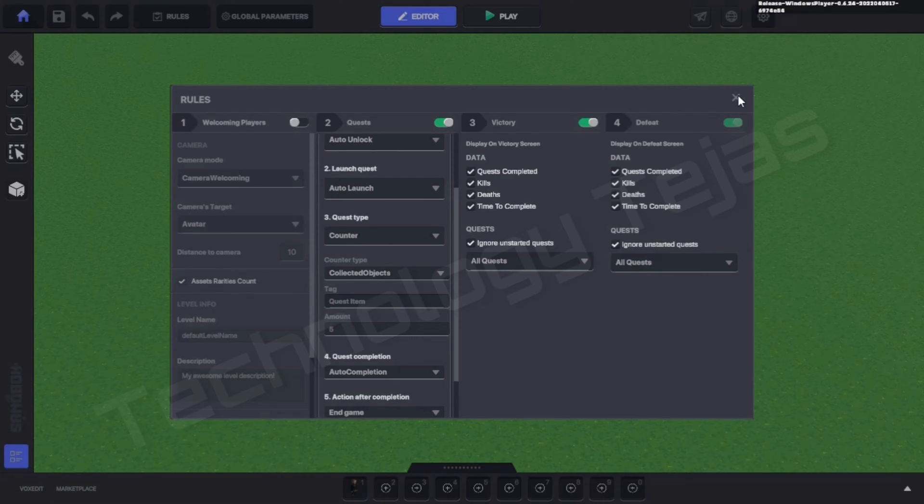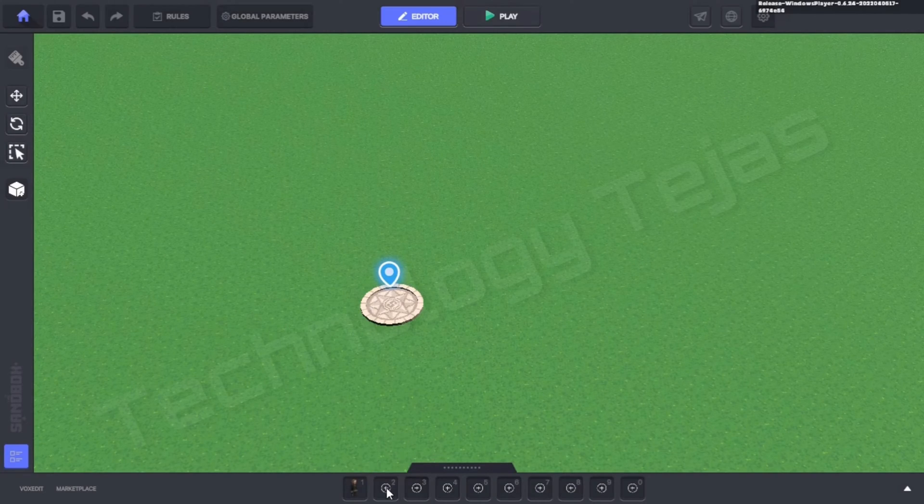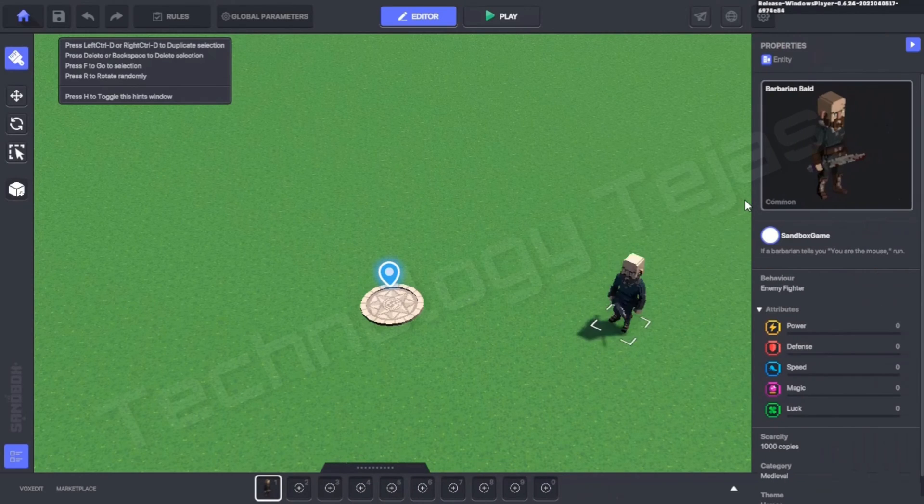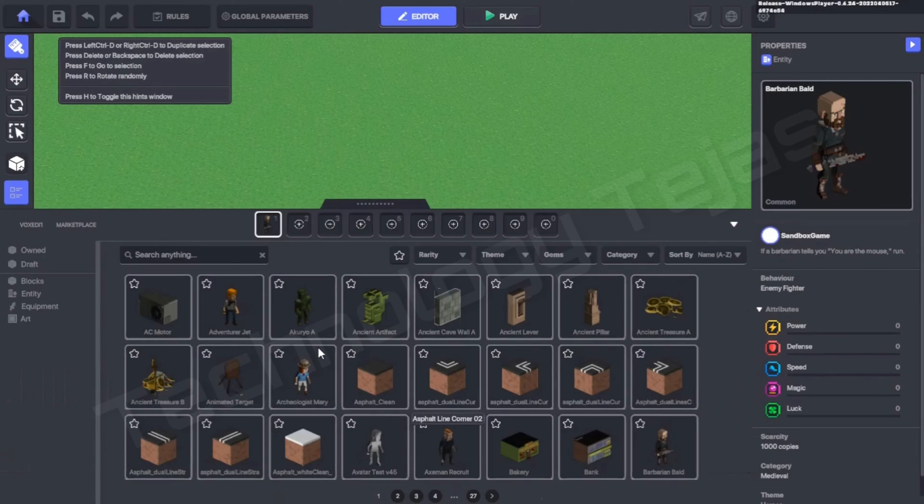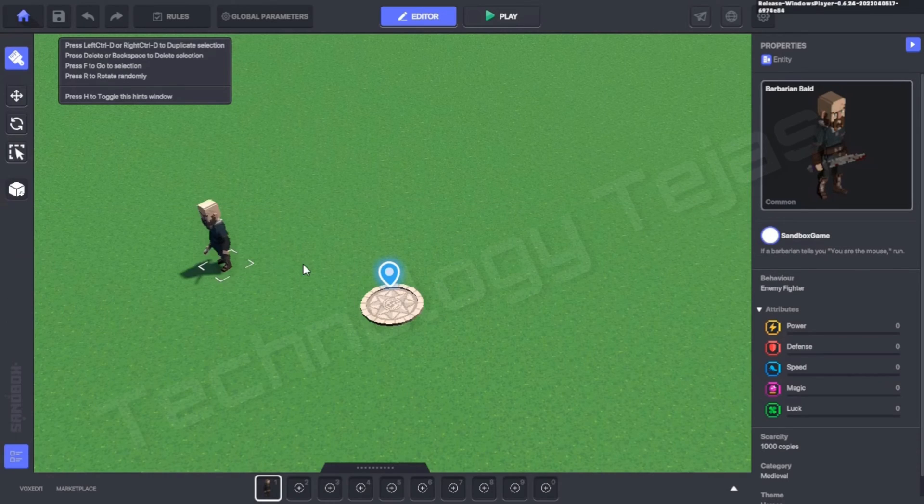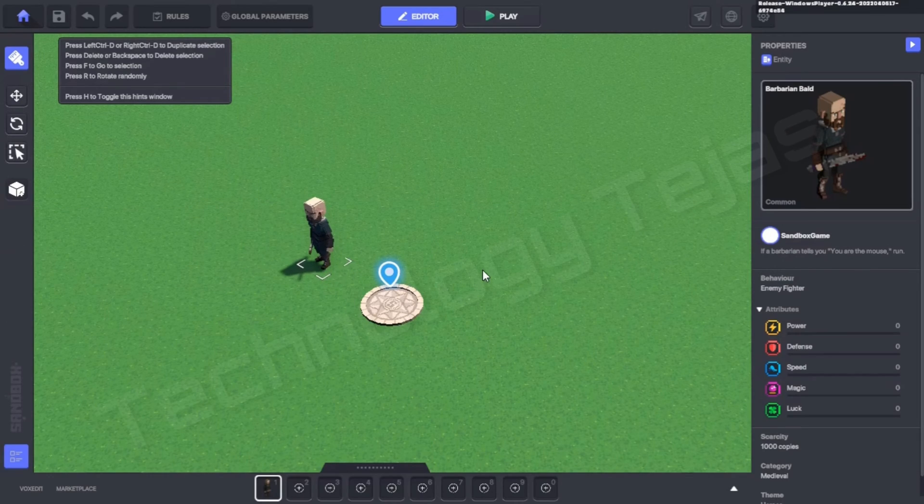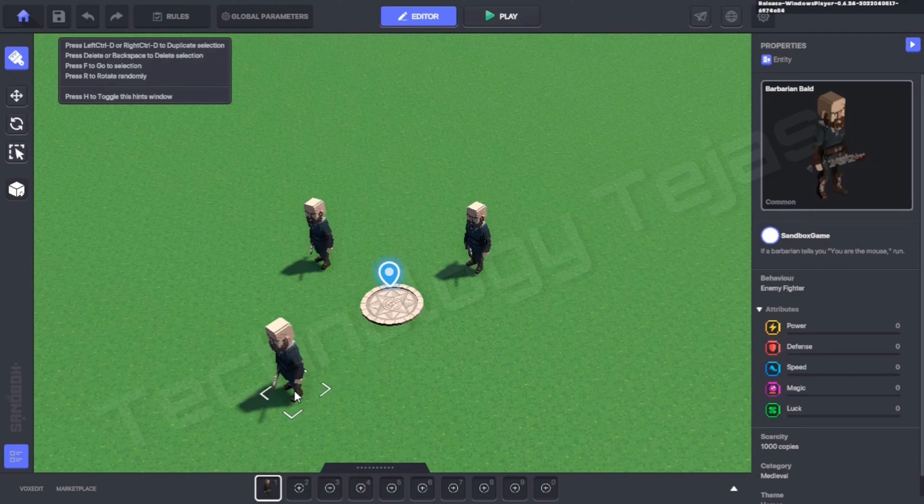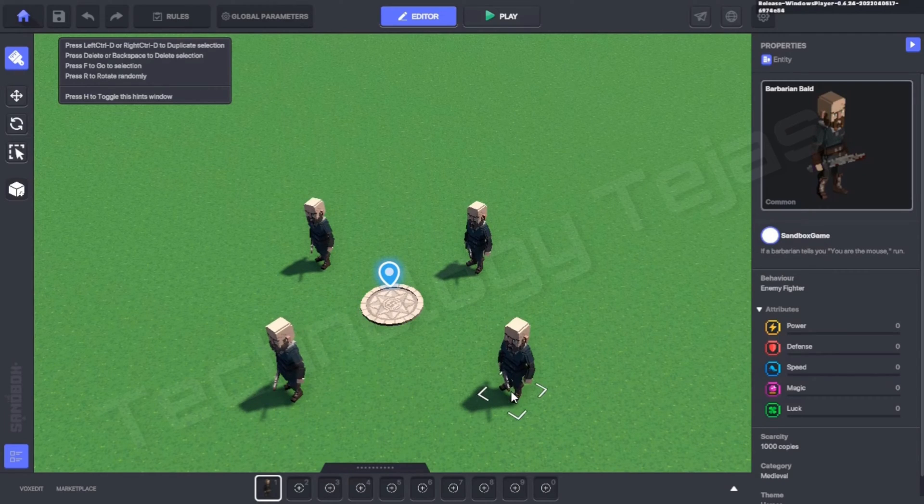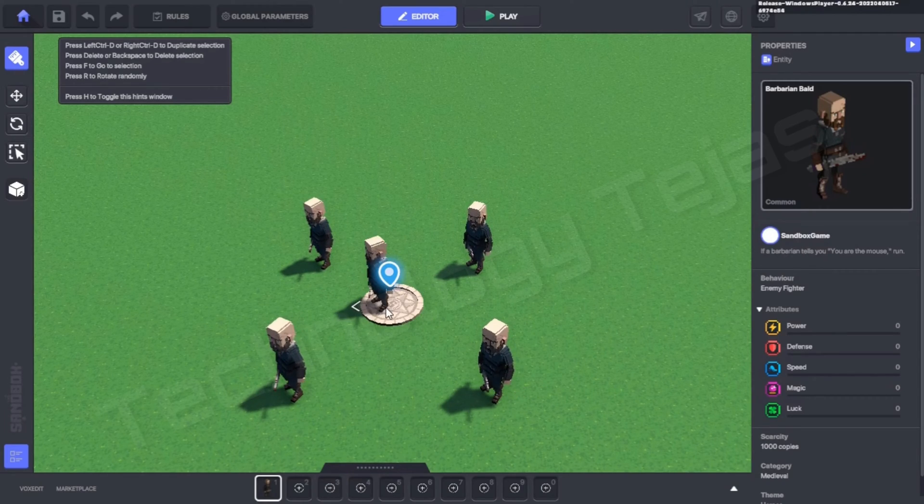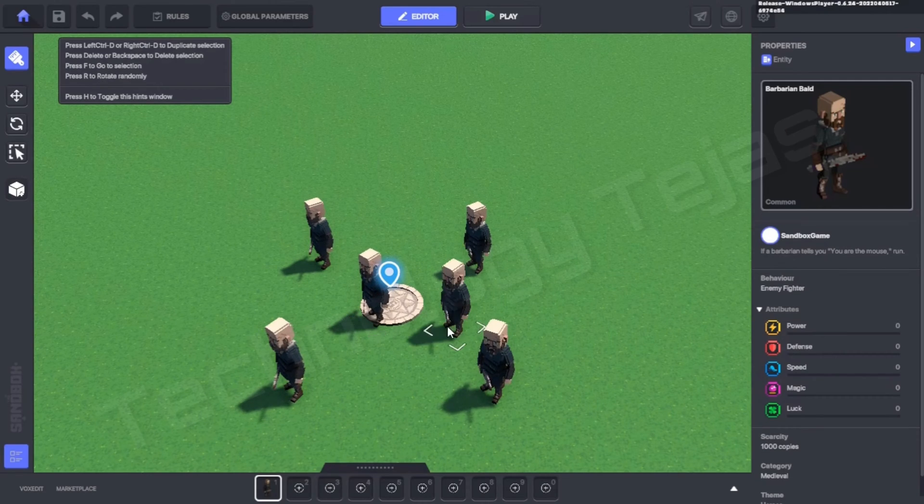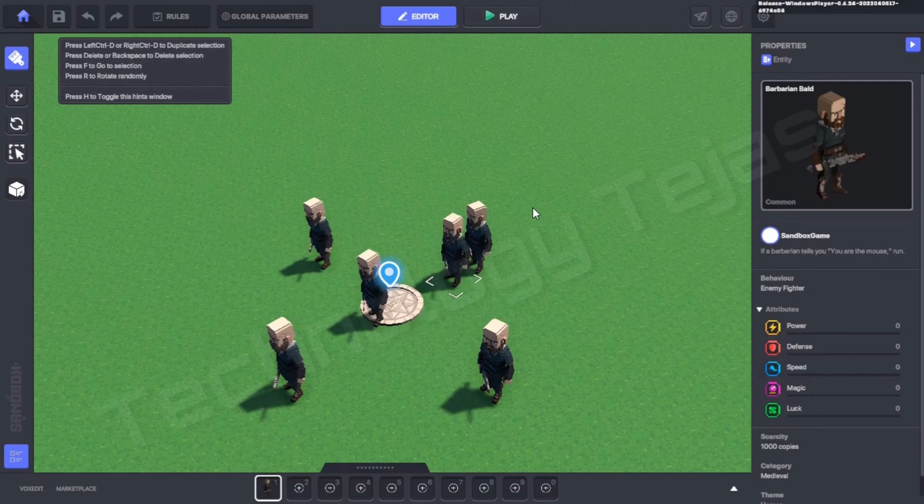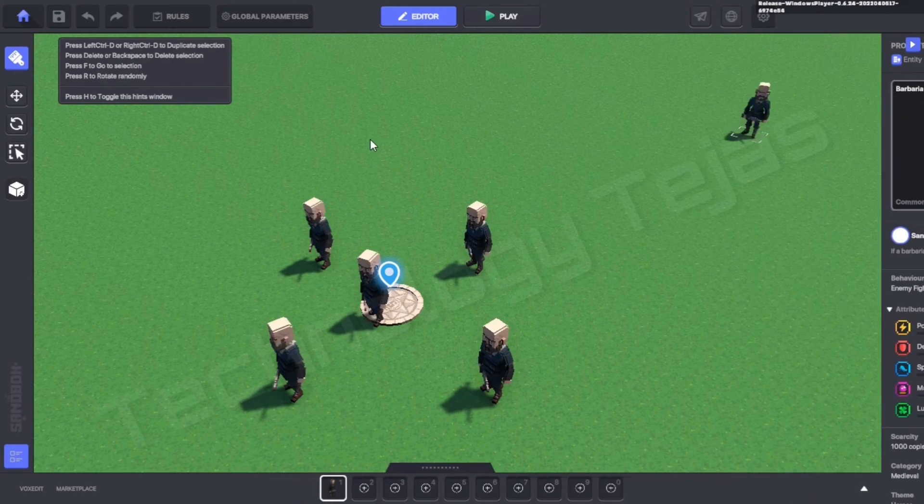Now we will take a person called Barbarian Ball. Here you can see the person at the very last. Now we will put five persons which will kill us. One here, good. Now we'll close this.